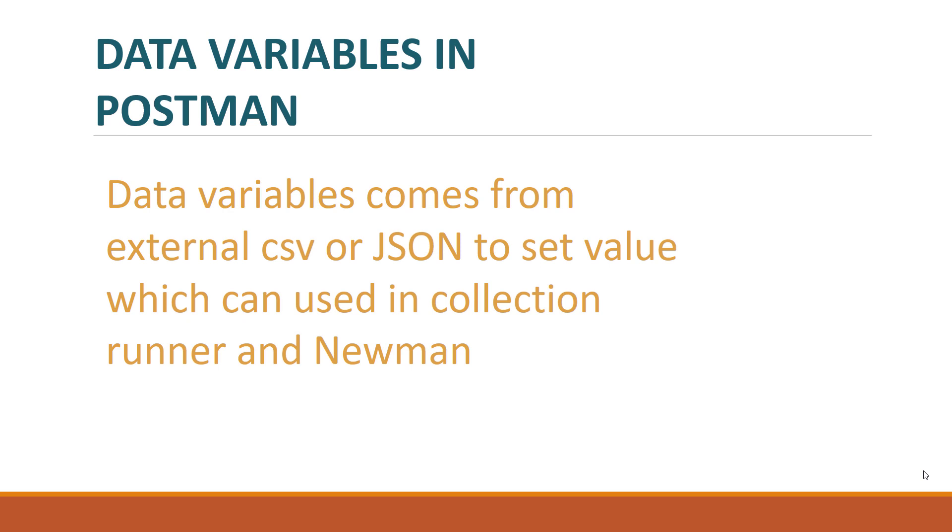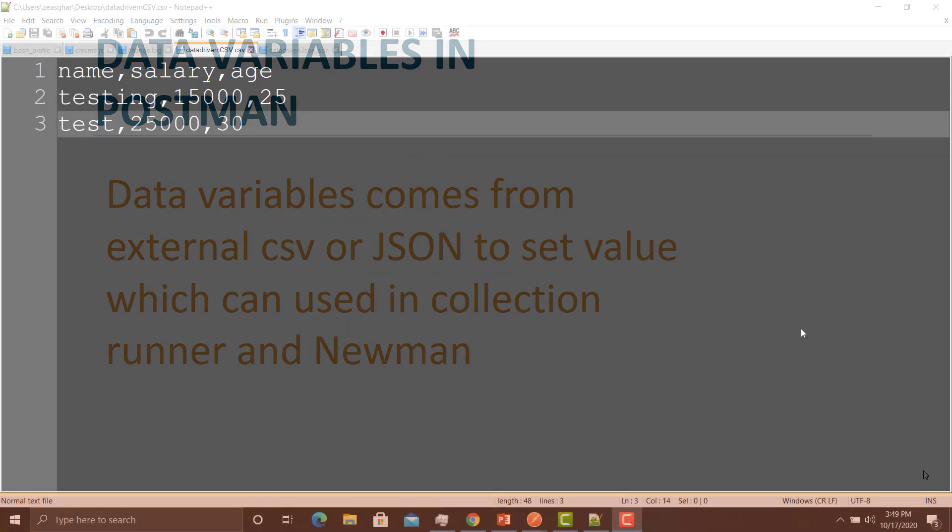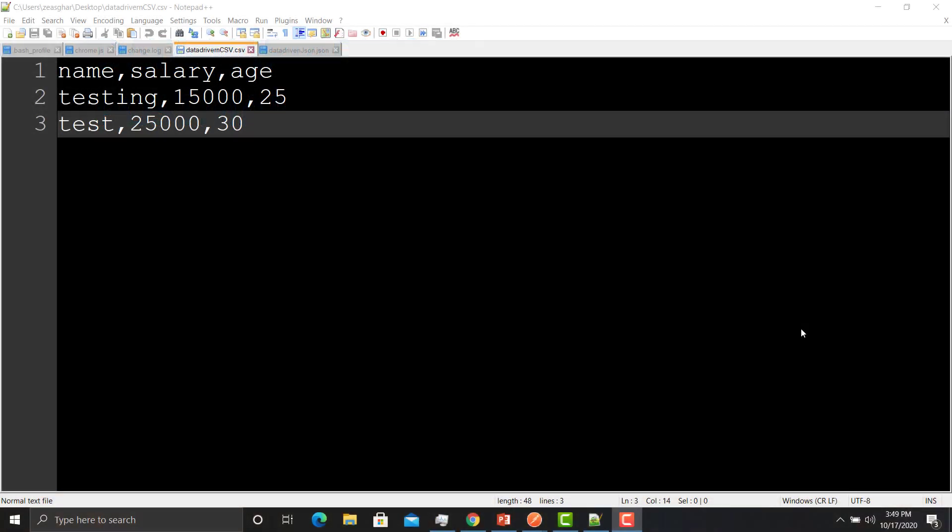We use those JSON and CSV files to make our APIs data-driven. We did that practically in our last session. We define the variables in that particular JSON or CSV file, and we assign multiple values to those variables so that we can run our APIs with multiple sets of data.